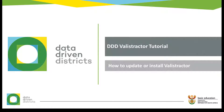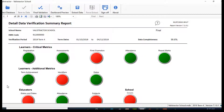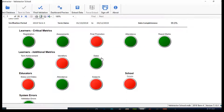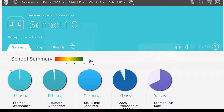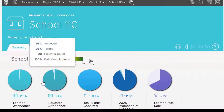Hello and welcome to this Valistractor video that will be showing you how to download or update to the latest Valistractor. The Valistractor is a data validation tool that assesses your data for completeness, highlights areas that require attention, and allows you to upload your data to the DDD dashboard where it can be visualized for easy analysis.